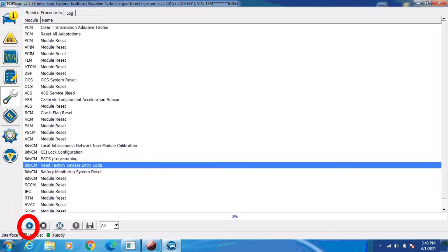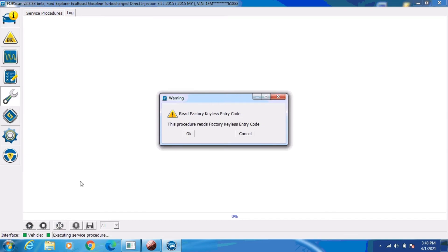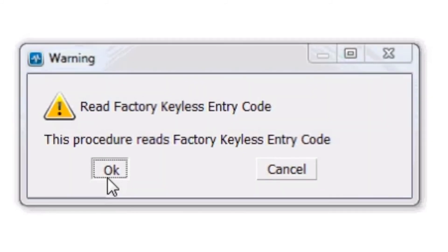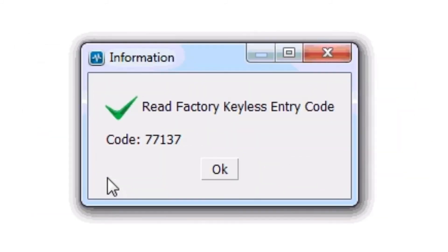For some reason here that I've never figured out, it's going to give me a warning that it's going to read the keyless entry code. I'm going to go ahead and click OK. And it's going to give us a pop-up with the keyless entry code. 77137 is the factory keyless entry code on this vehicle. It's that simple.